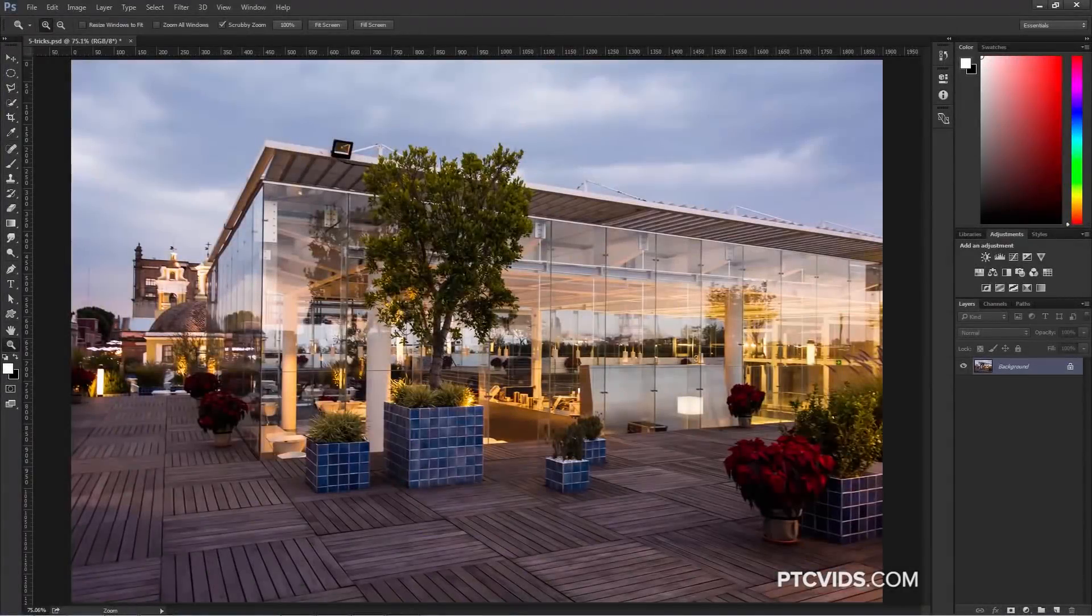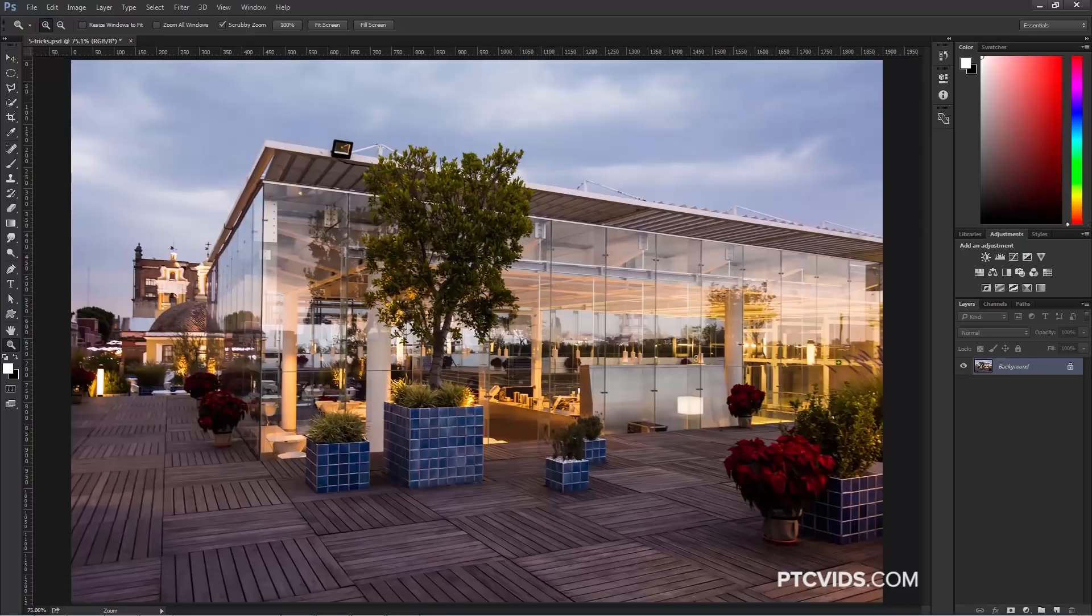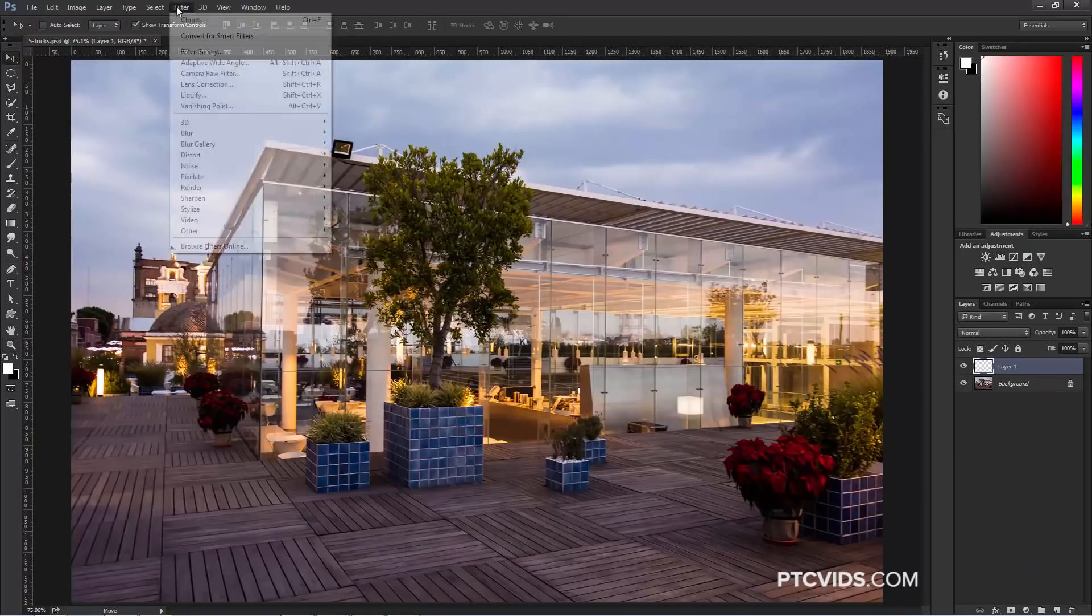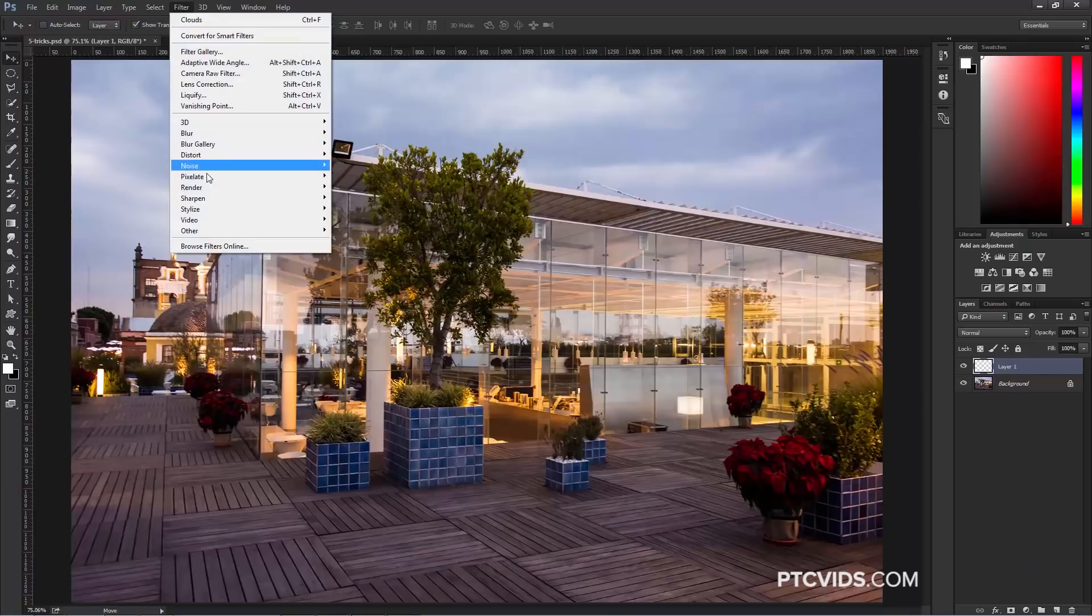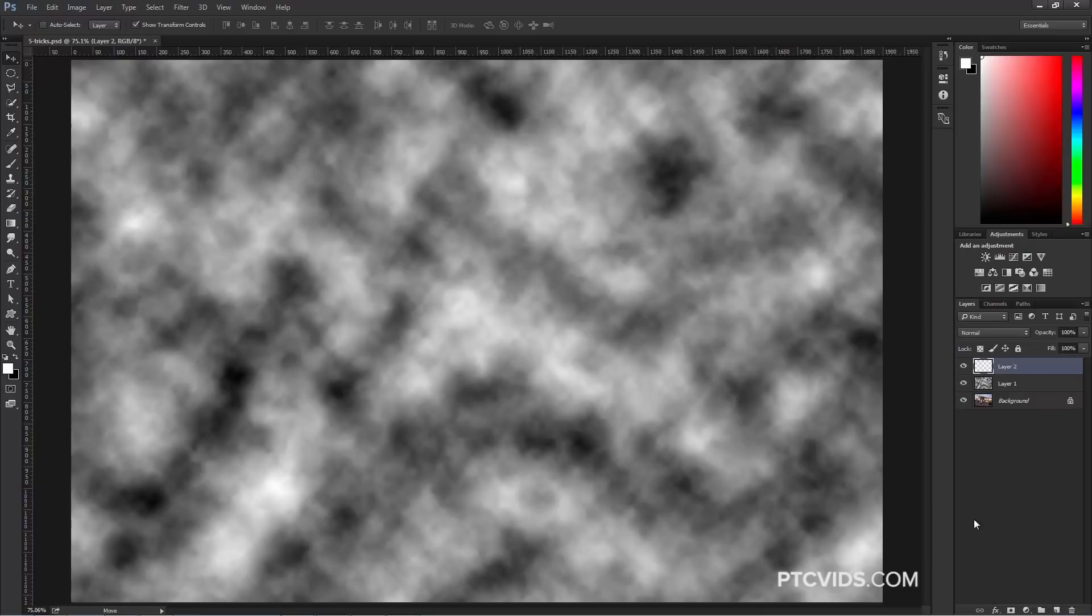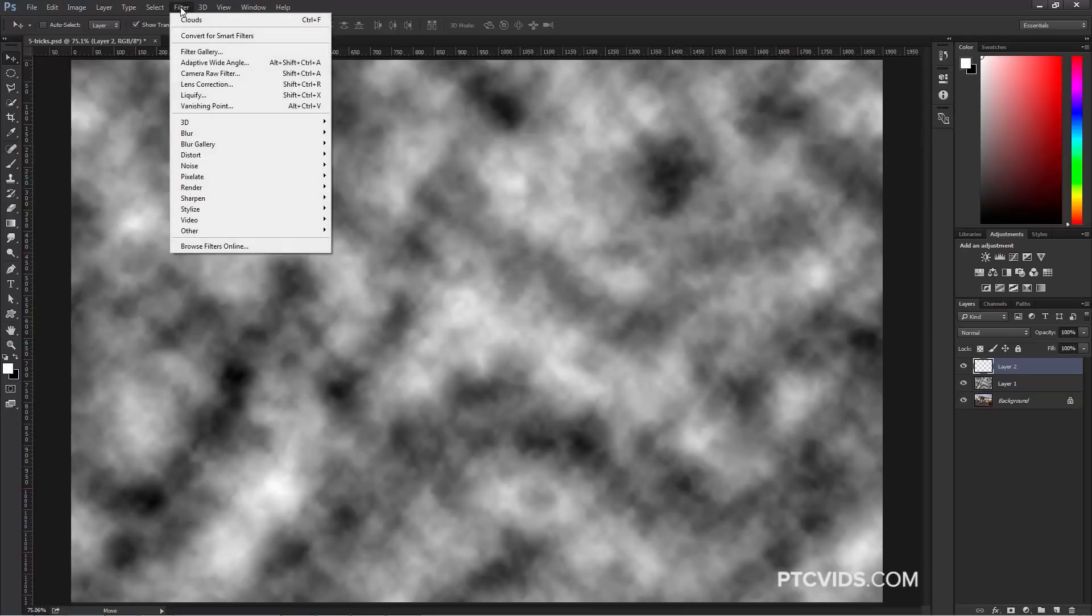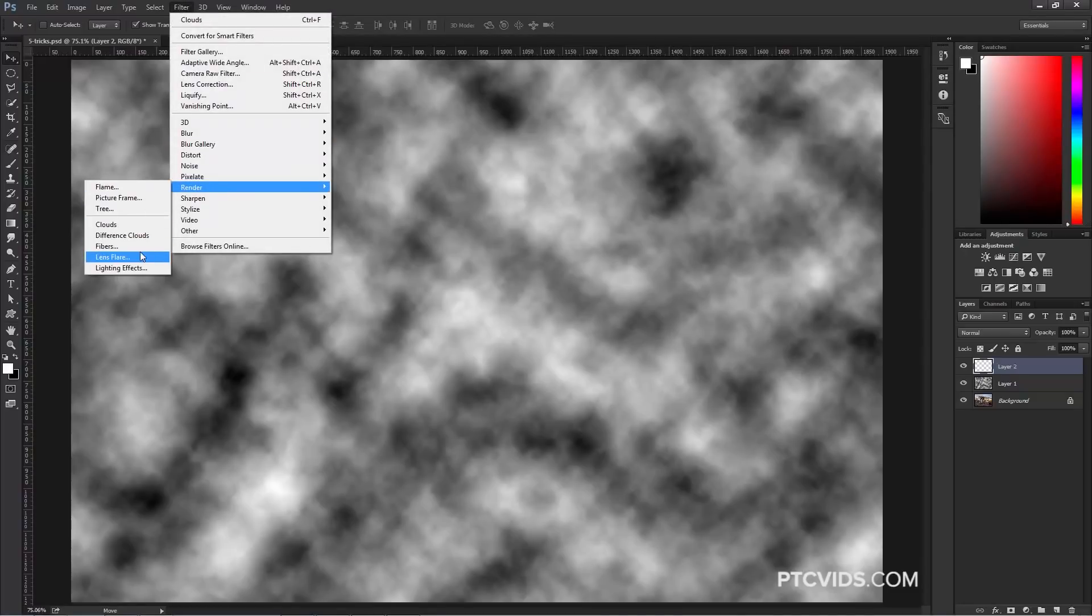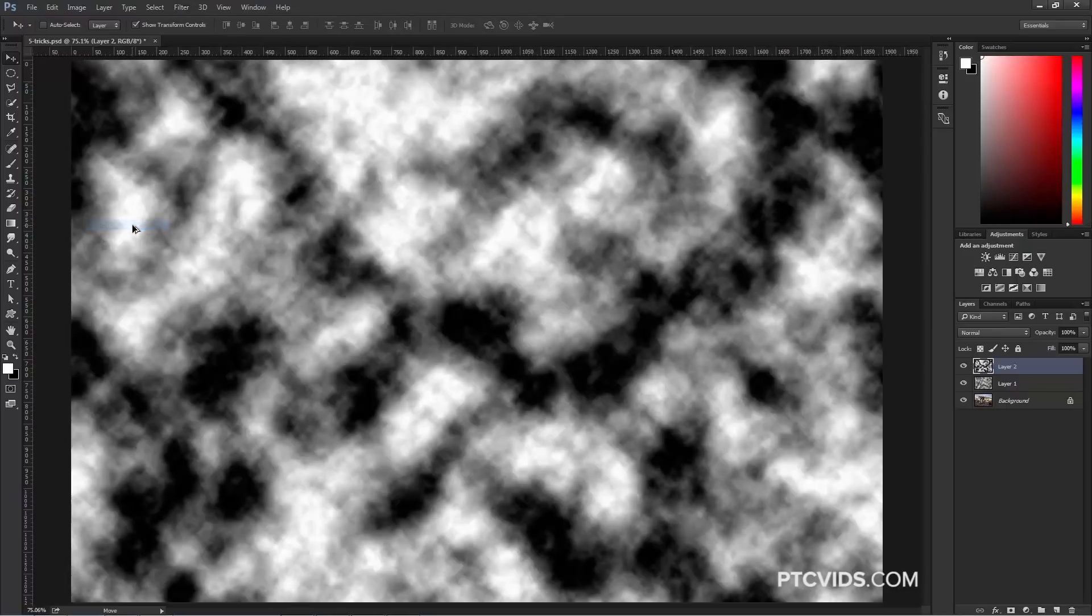The third trick also has to do with filters. I'm going to create a new layer. Then I'm going to go into Filter, Render, Clouds, and we're going to get some clouds. This is probably not new to you, but what is new is what happens when you hold Alt, Option on the Mac, as you do that. So I'm going to go into Filter, Render, and now I'm holding the Alt key, Option on the Mac, and go into Clouds, and watch the difference. We get clouds with more contrast.